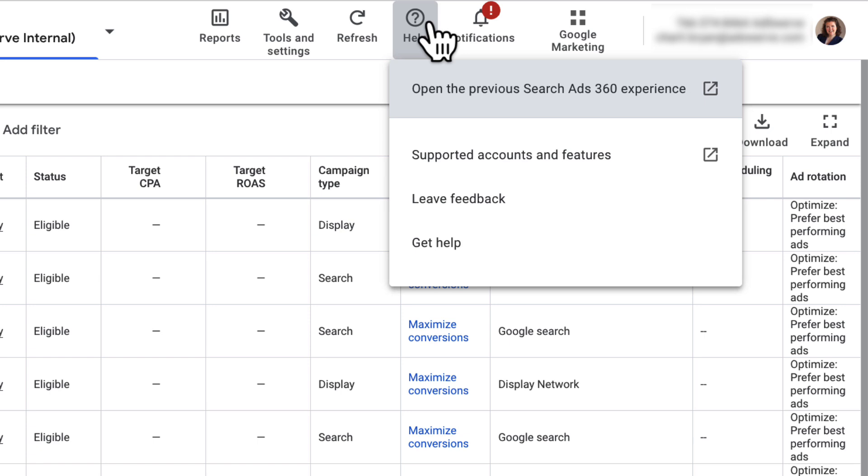So if you need to reference an article about the legacy SA360 Experience, click this Help icon, then click Open the Previous SA360 Experience, and access the Help Center from that view.